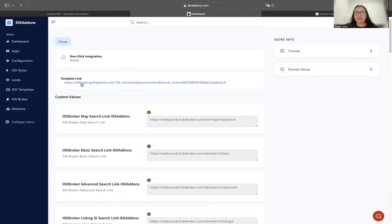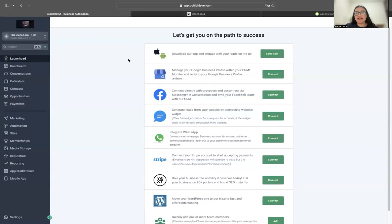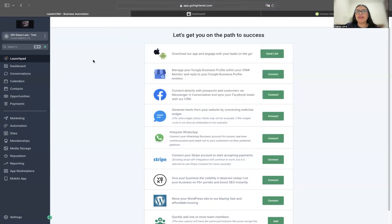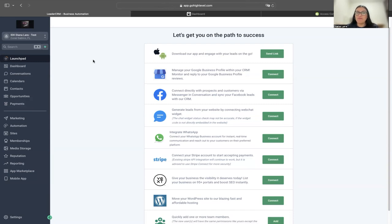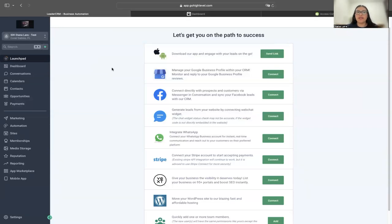It is important for you to know that in order to be able to clone the website on the sub-account inside of HighLevel, you need to be logged in with the app.gohighlevel.com URL. If you have a white label domain with HighLevel, you will need to log out and log in with the same credentials, but using the app.gohighlevel.com URL.